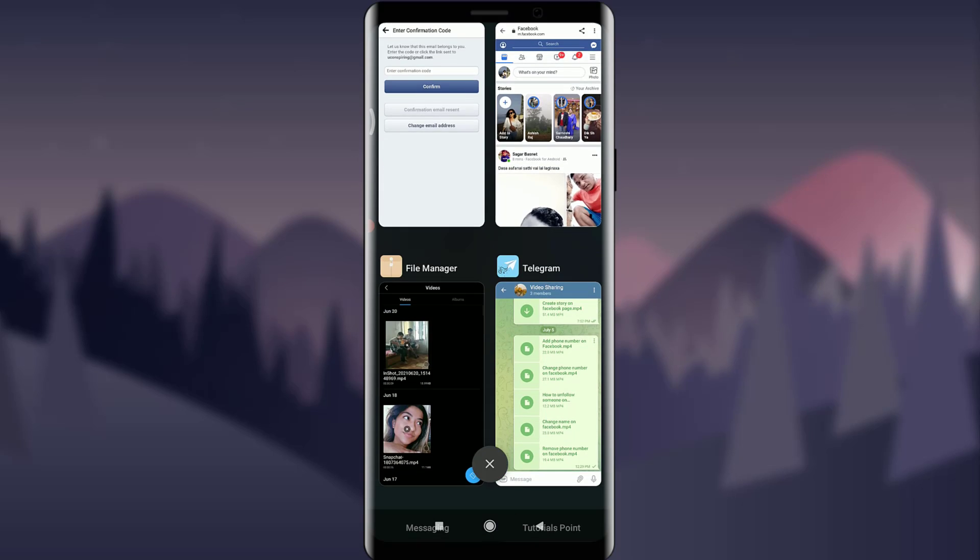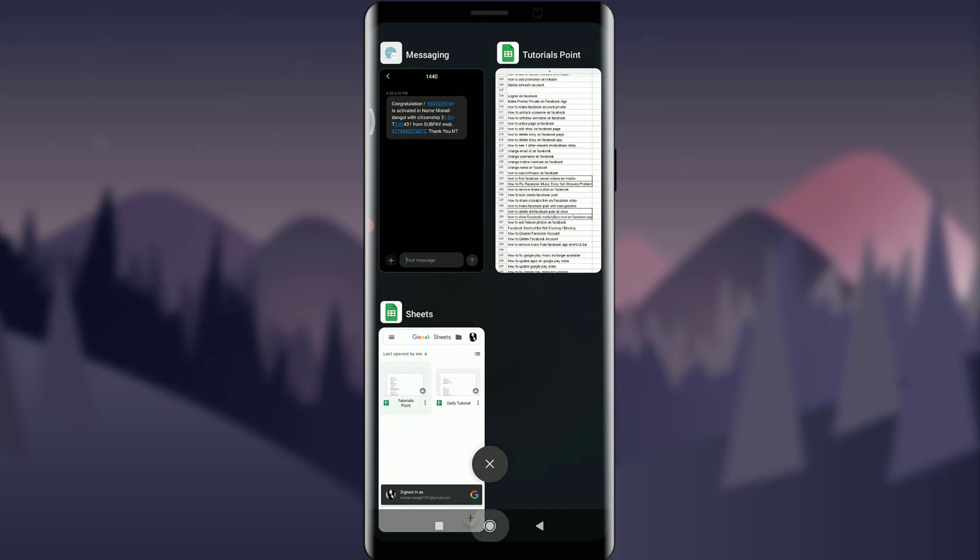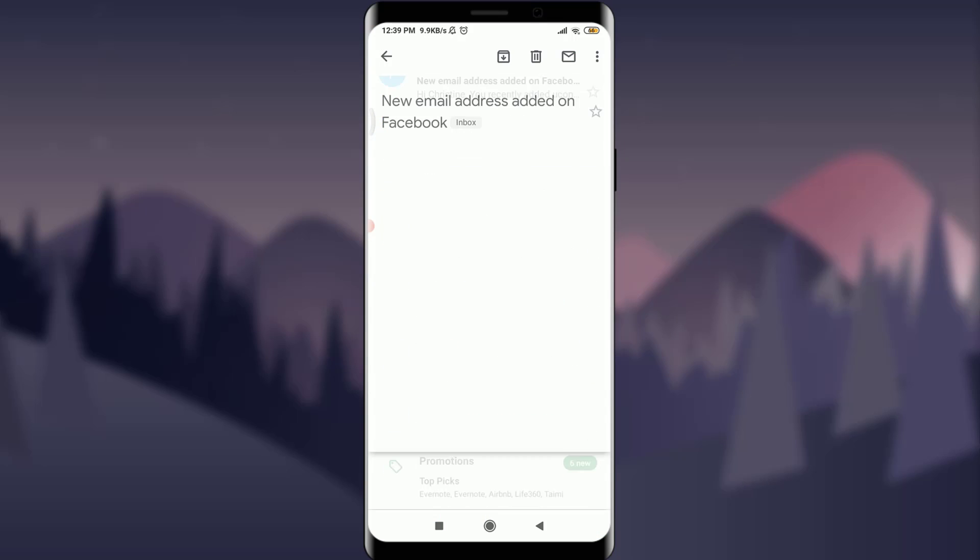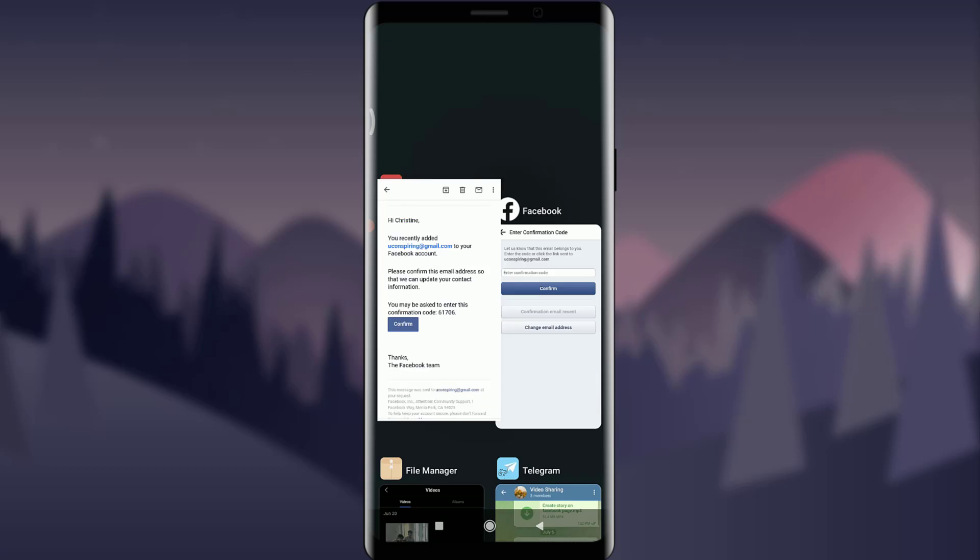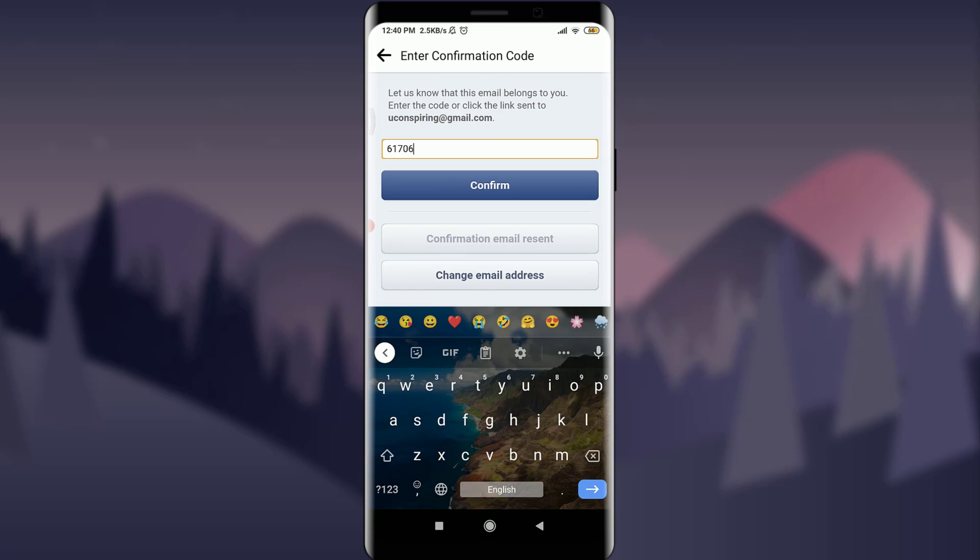Go to your email address once again. Yes, there is a notification from Facebook. You can copy the confirmation code, go back and paste here, and tap confirm.